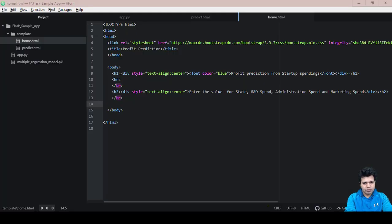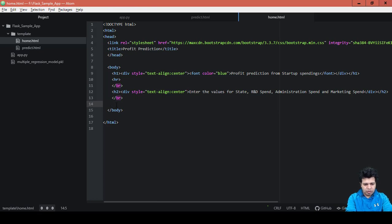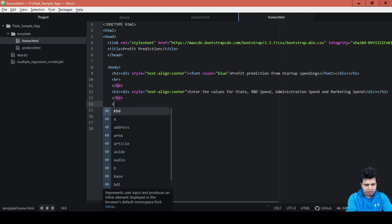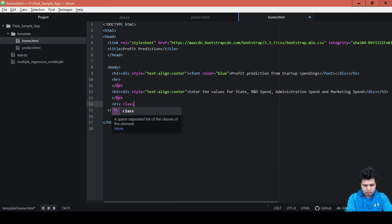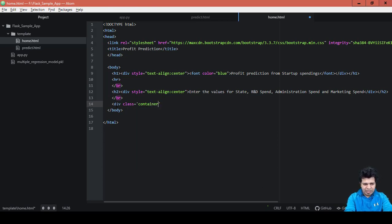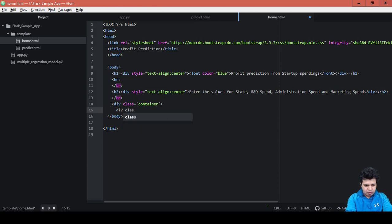In this video we'll continue working on this home page and write the remaining piece of code. The next step is to create certain div class tags — div class equals to 'container'. Container is nothing but a box which will contain all these elements: the text boxes, labels, and buttons. It will create a container which will house all these elements together.